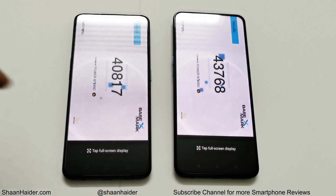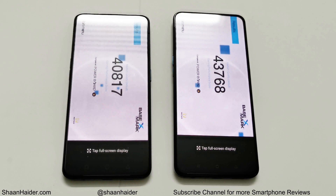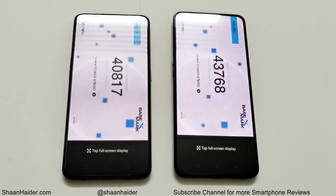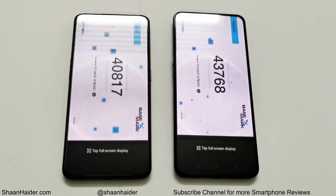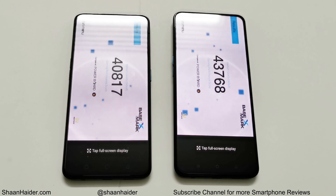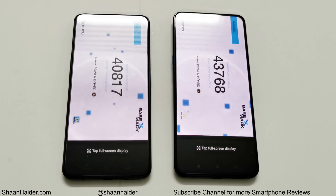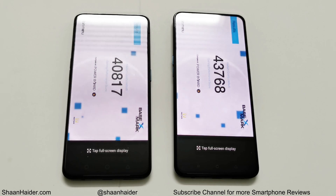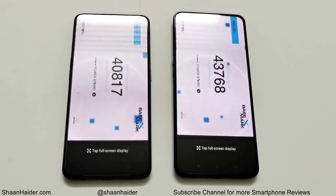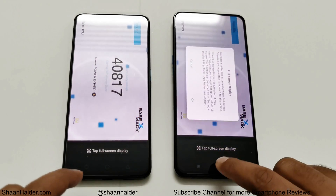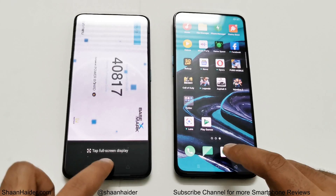Now let's have a look at Basemark X. Oppo Reno scored 40,817 and Oppo Reno 2 scored 43,768. Once again the winner is Oppo Reno 2.